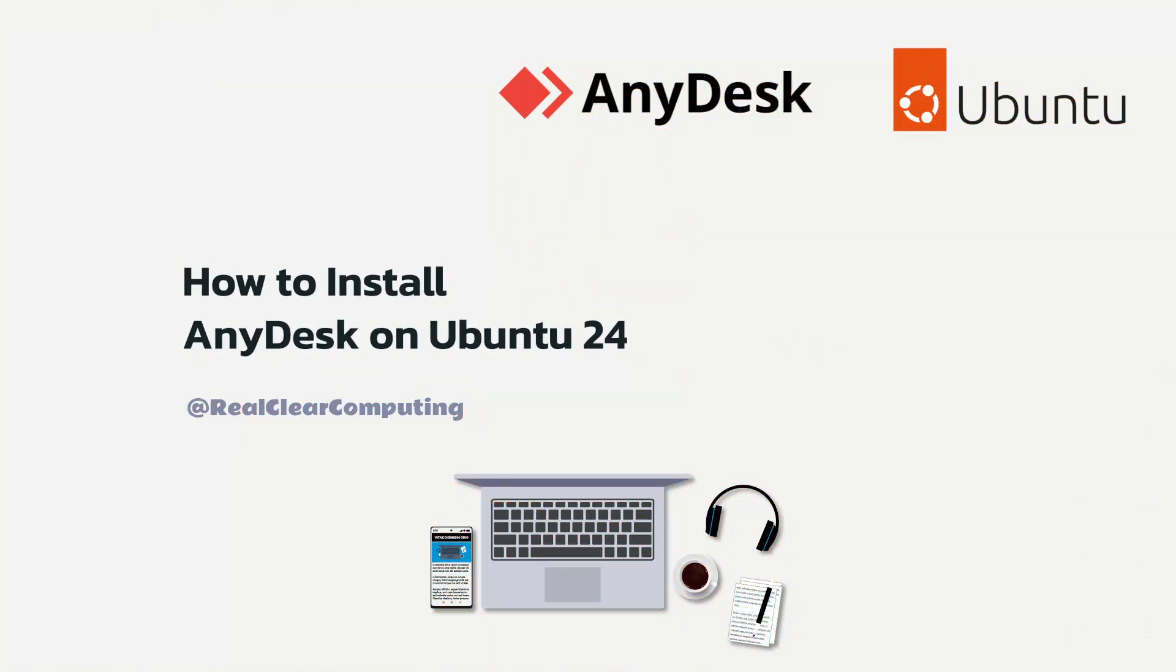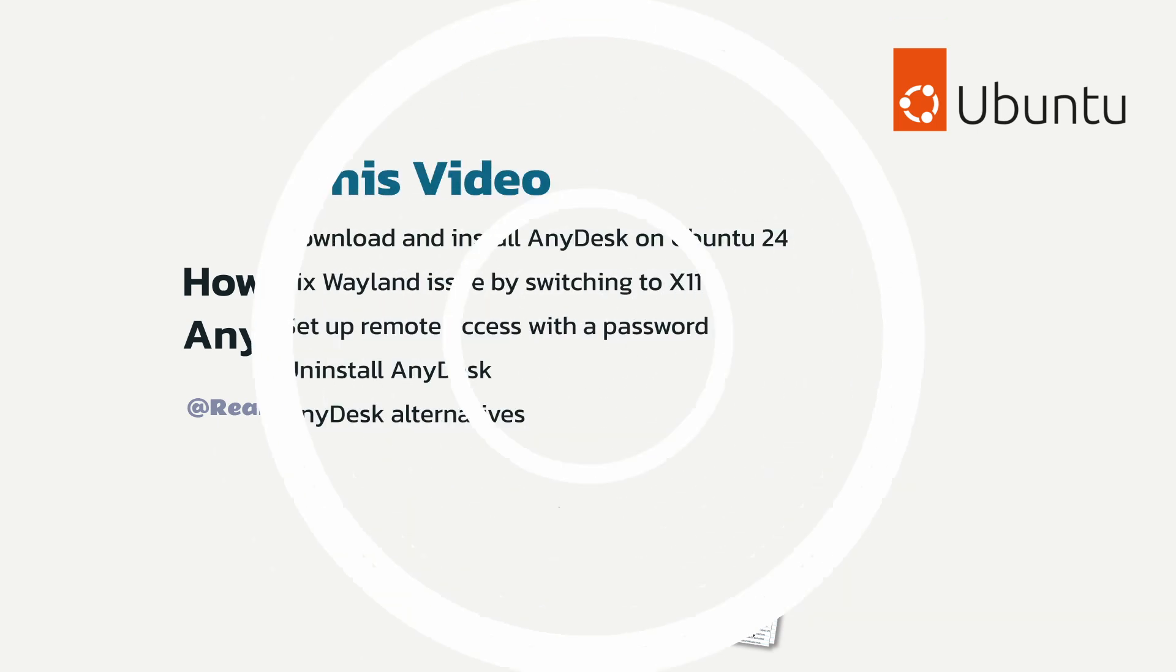In this video, I'll show you how to install AnyDesk on Ubuntu 24 and set up remote access to your desktop.